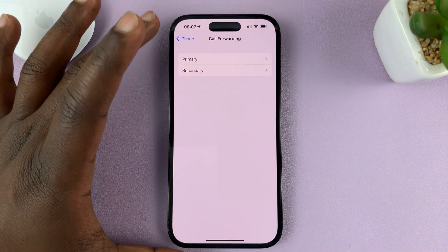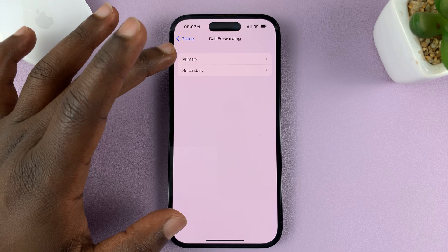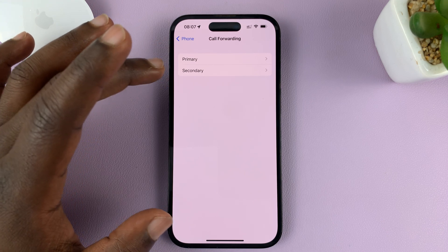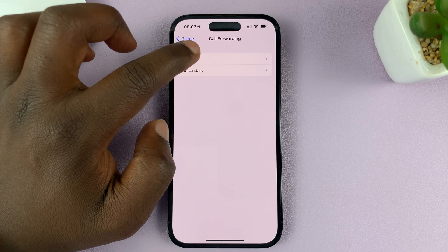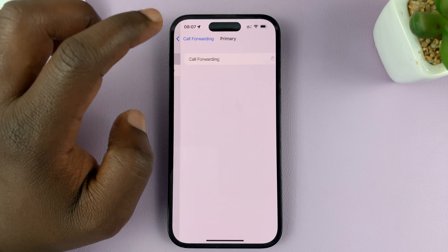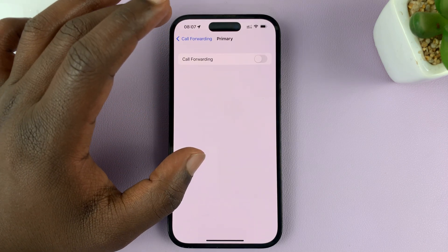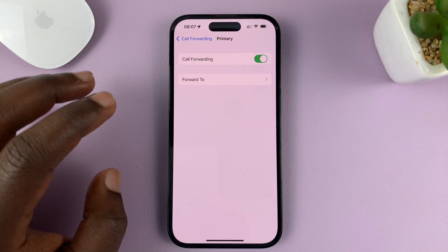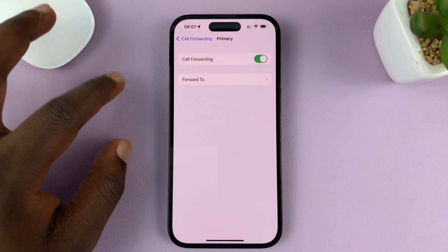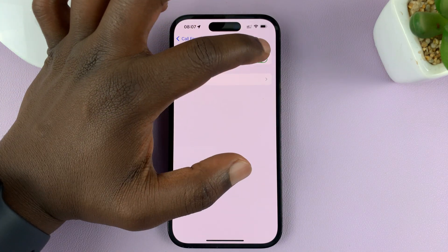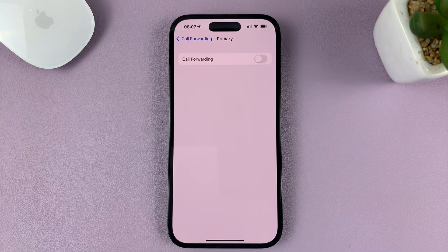Now since I have a dual SIM iPhone, it's going to give me two options — either for the primary SIM card or the secondary SIM card. If you don't have a dual SIM iPhone, you might not see this step. All you're going to see is this next step where it's checking for call forwarding. If you have call forwarding enabled, simply disable it by turning off that toggle button.